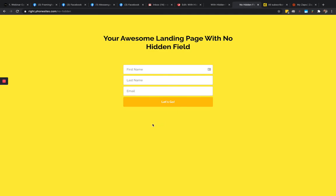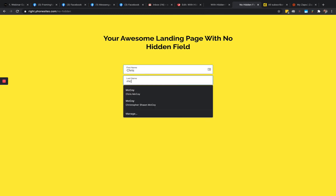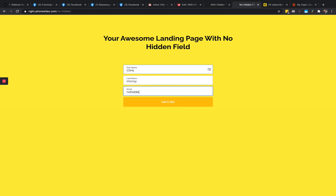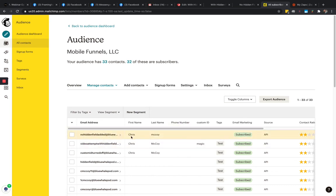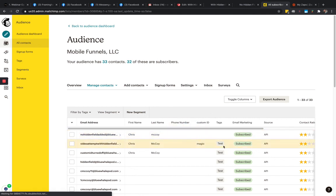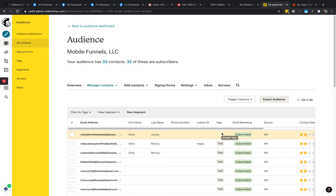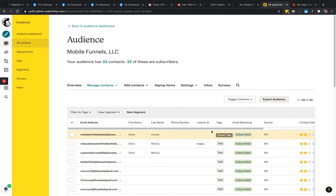Now let's test the other landing page without the hidden field. Submitting: 'This Boy, nohiddenfield@bluewhale.com.' The logic in Zapier should not add a tag, and there should be no custom ID. Refreshing MailChimp — there you go. No hidden field, first and last name pulled in, no custom ID, and no tag. So our PhoneSites user can now set up an automation campaign to trigger based on whether someone has the tag or not.